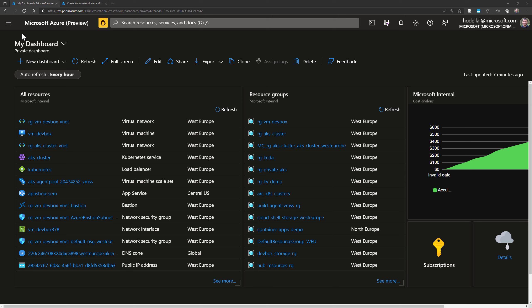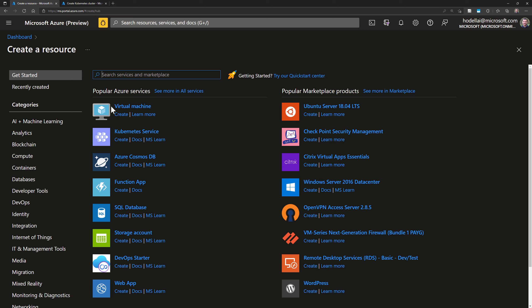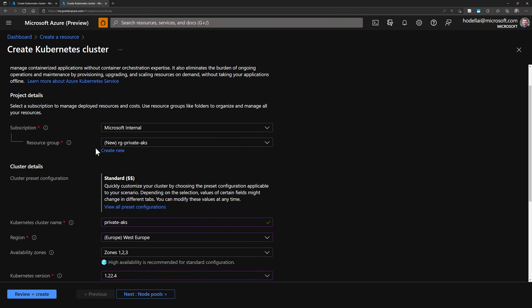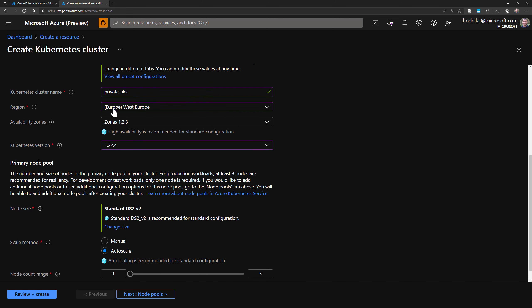Let's start this demo by creating a new private AKS cluster within its own virtual network. From the Azure portal, I go to create a new resource and then choose Kubernetes service. We'll have this template that we need to fill in, which I have already done. We need to provide the subscription name, create a new resource group, and then provide a name for the AKS cluster.